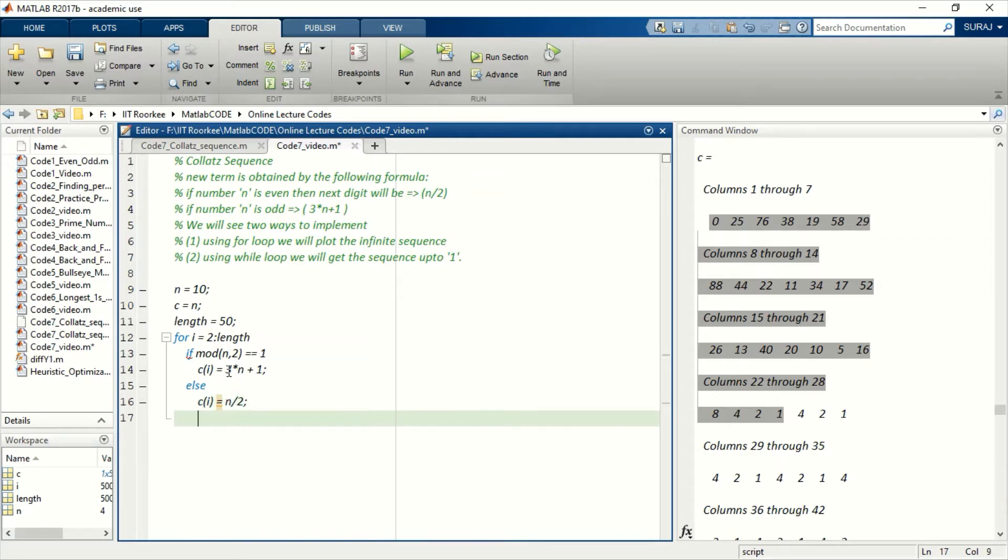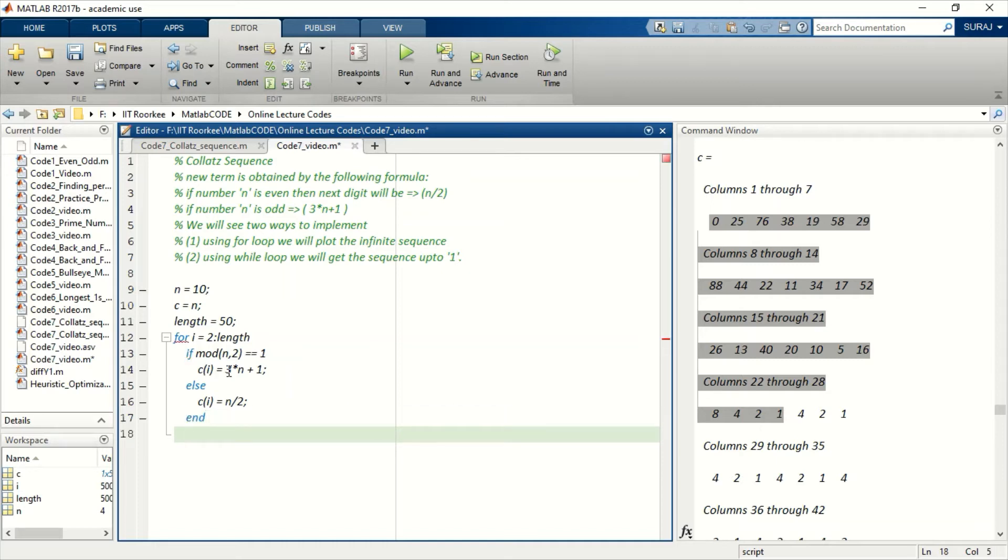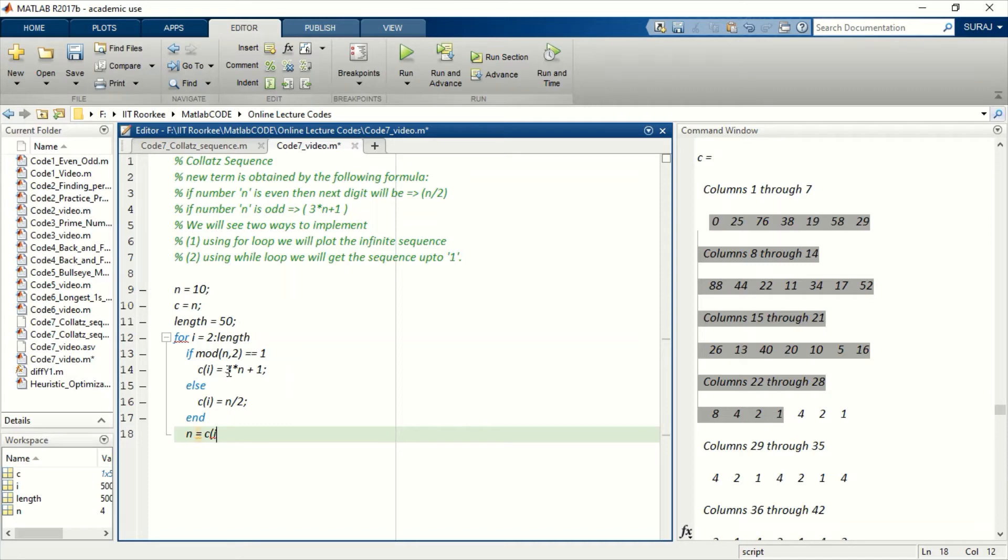This is for even numbers. If the remainder is 0, it will just divide that by 2. Now update the next n, because here we are checking if the number is even or odd, so we have to update n with the latest value of C that we just obtained.